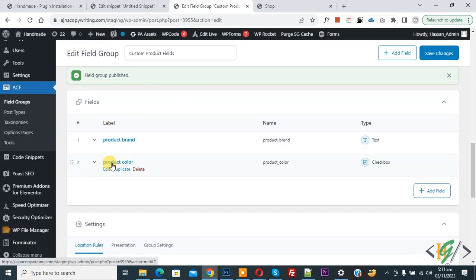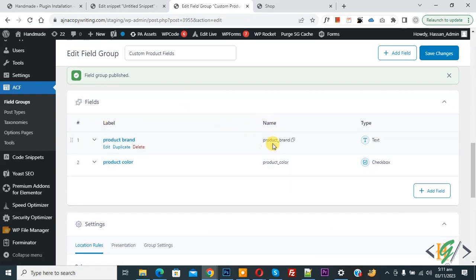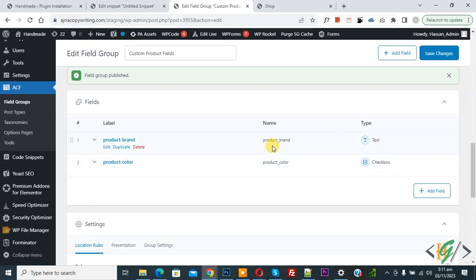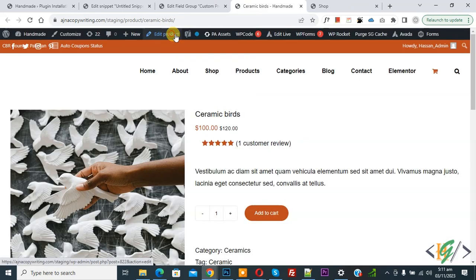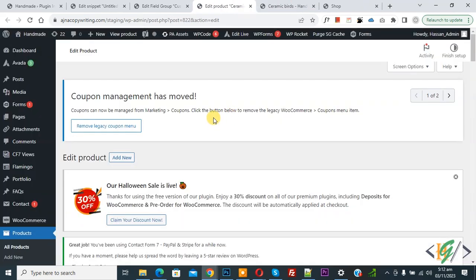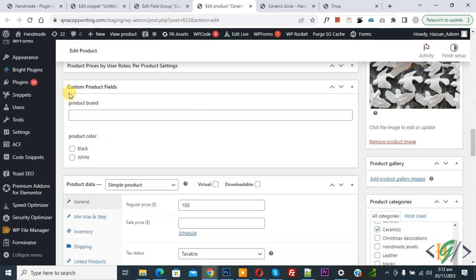You can see the field labels and names: 'product_brand' and 'product_color'. We will use these names in custom code to display the custom fields on product pages. Go to the shop page and open any product. Click Edit Product. Scroll down and you will see the Custom Product Field section with Product Brand and Product Color, including the multiple choice option. This custom product field will appear on all product pages in WooCommerce WordPress when using the ACF plugin.